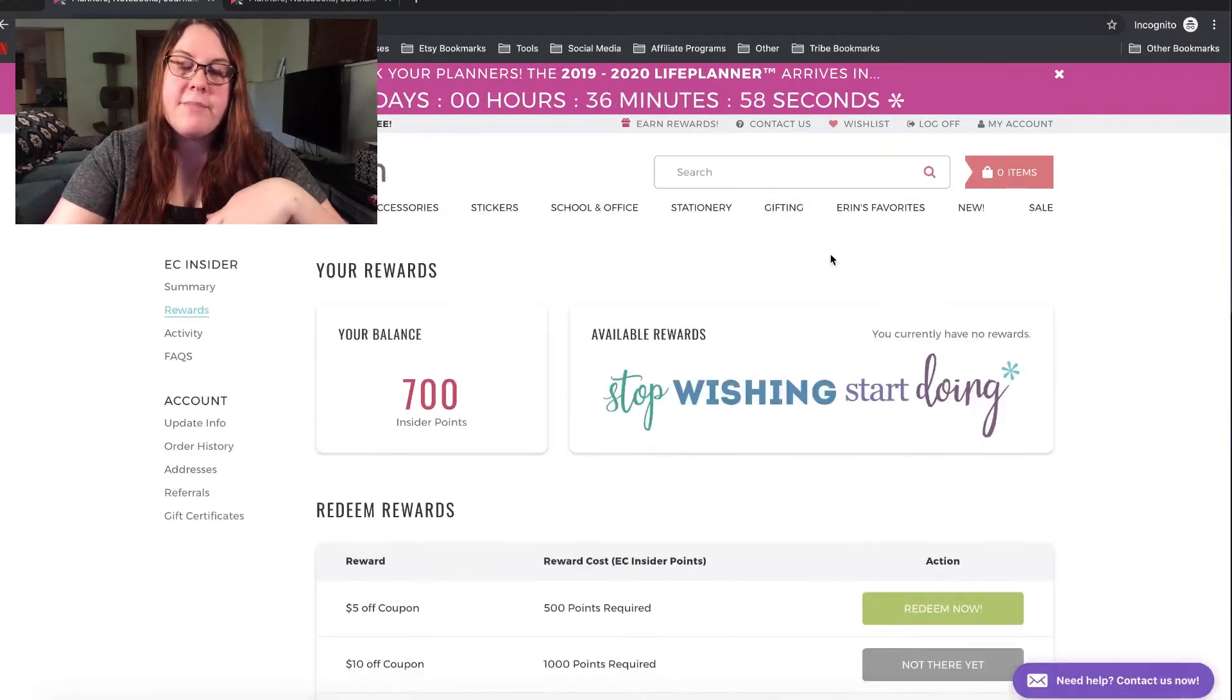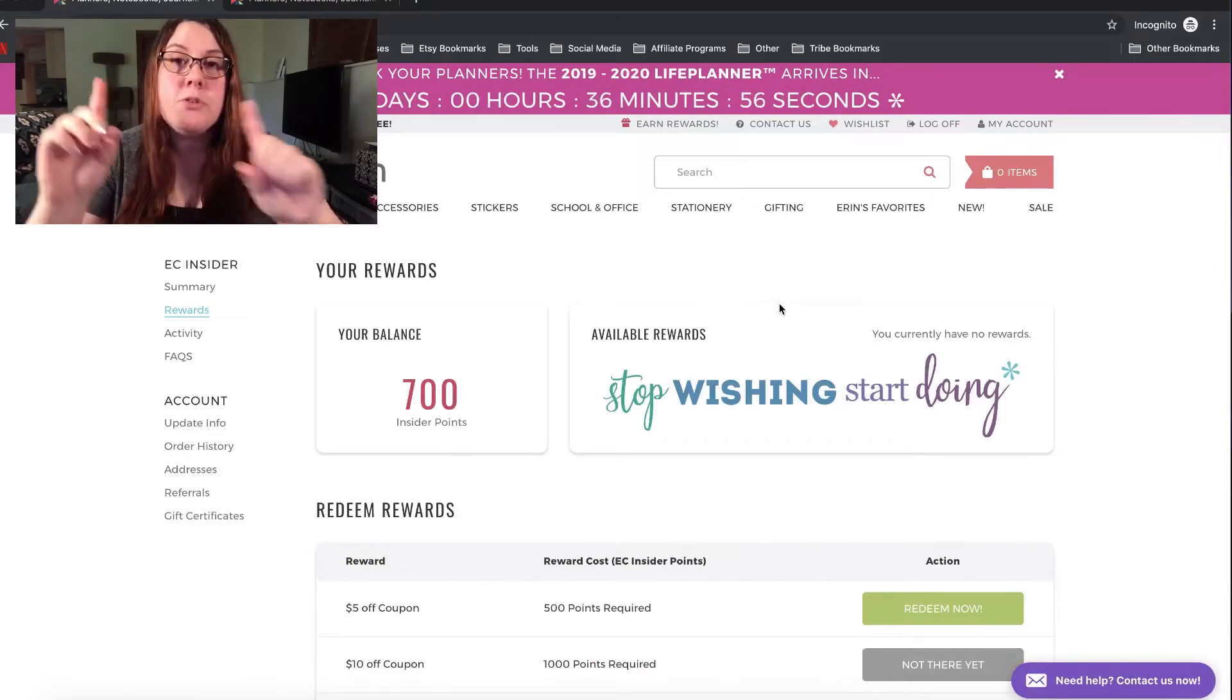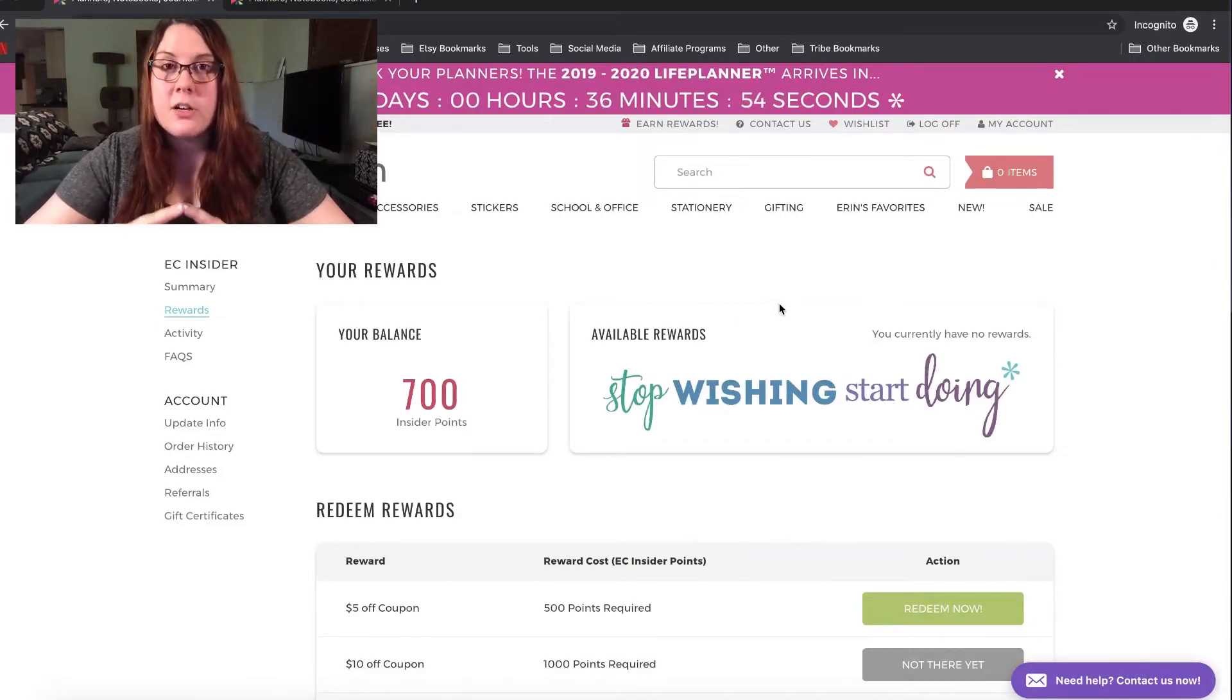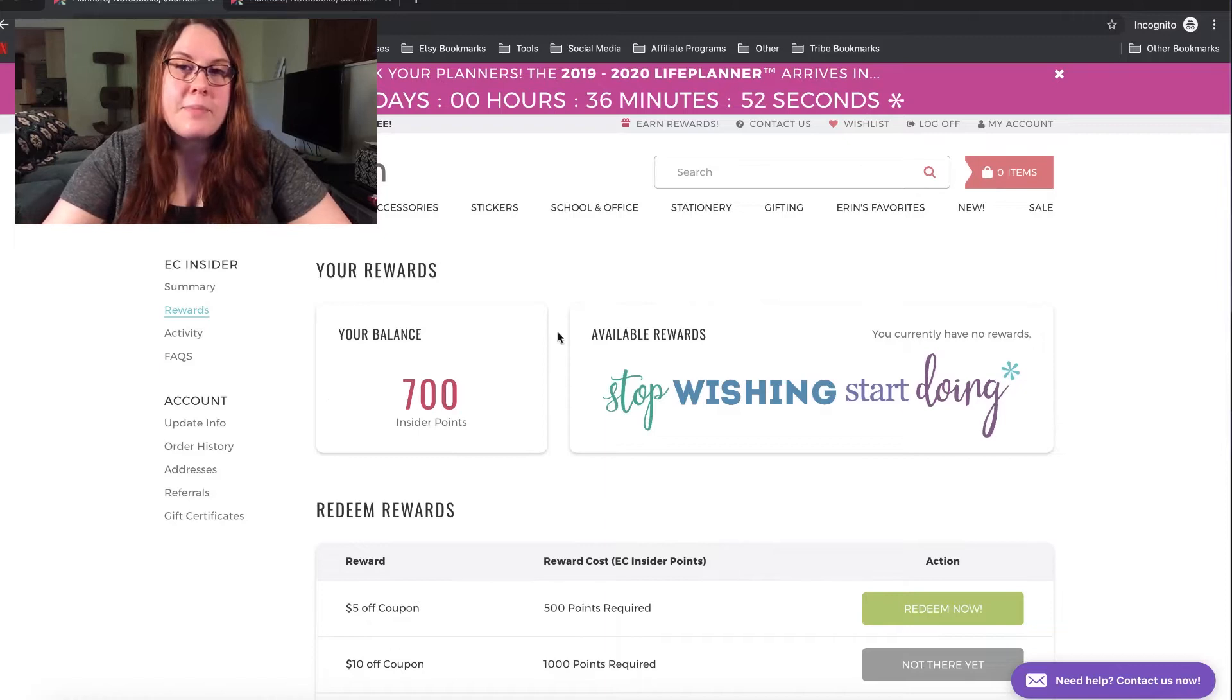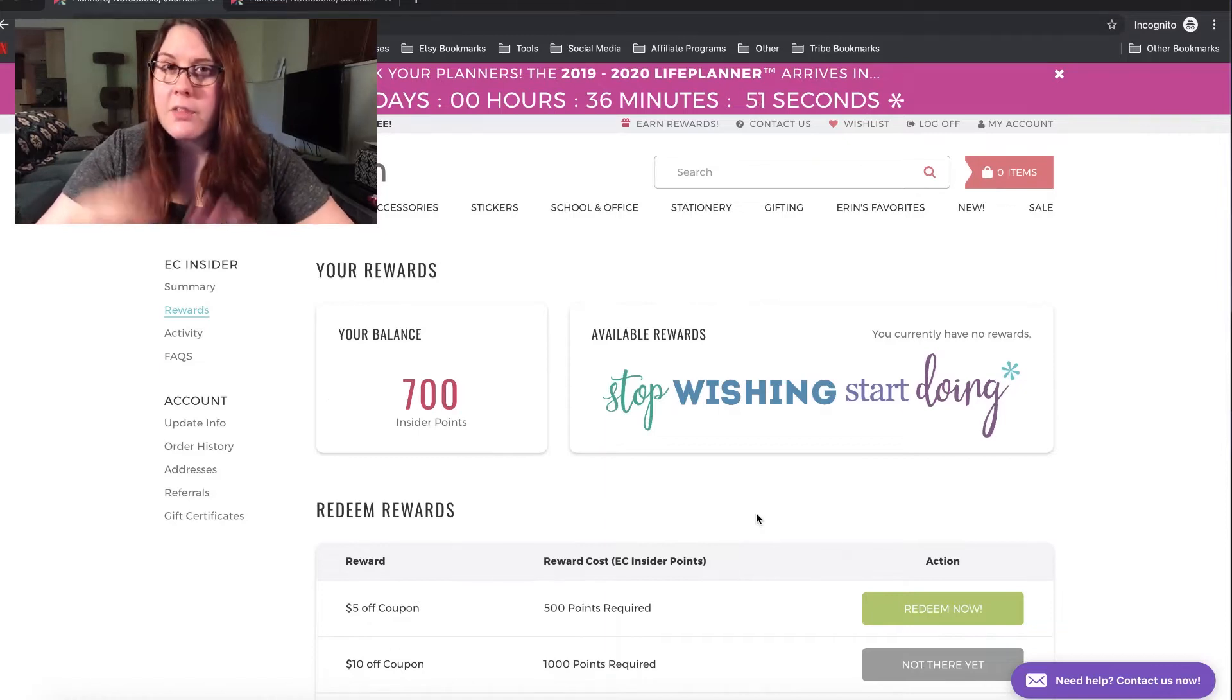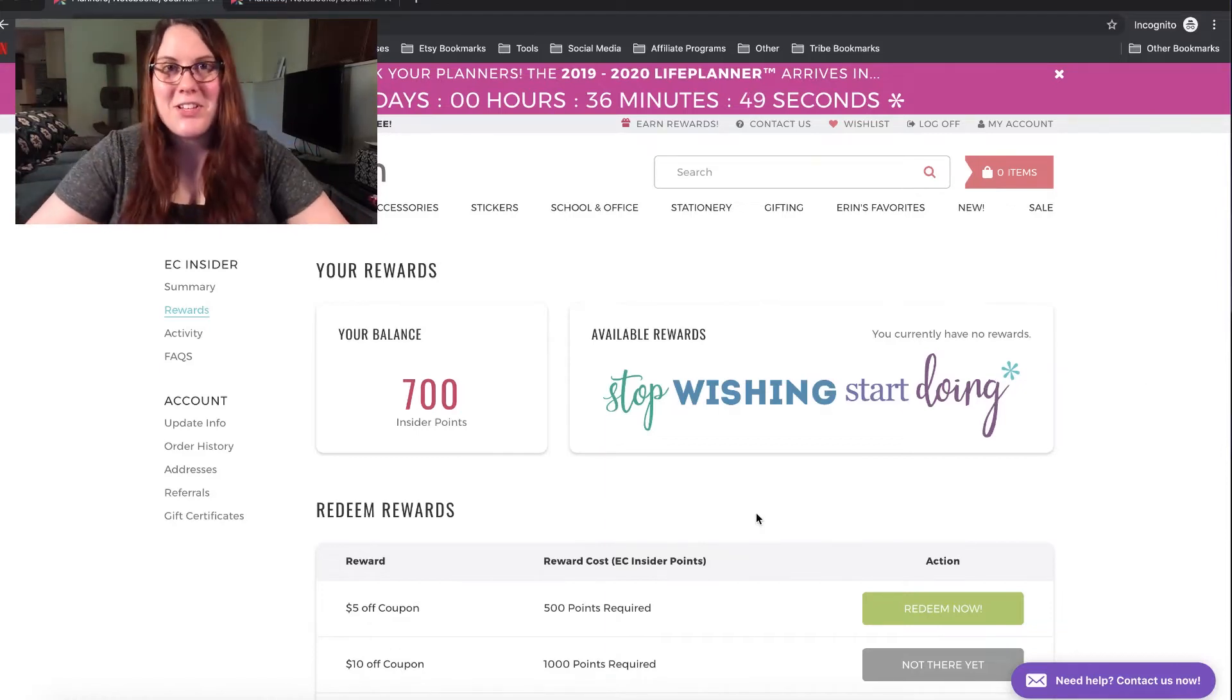See, it flashed there and it said join now. If you see that, it means you are not an Erin Condren Insider. If you see what I'm seeing here, that means you are an Erin Condren Insider.